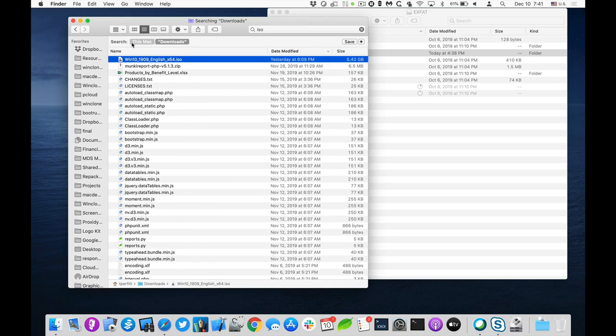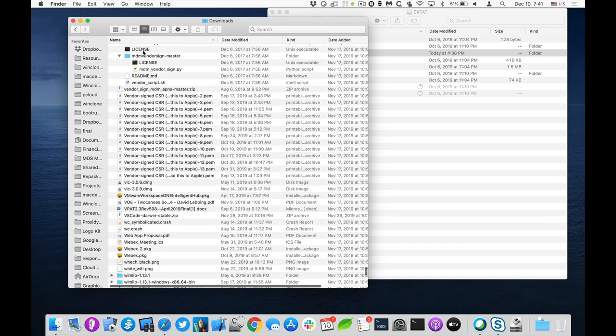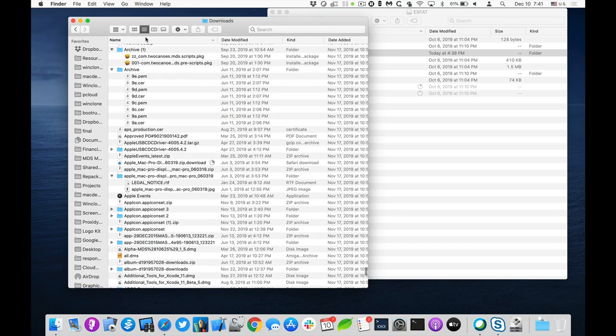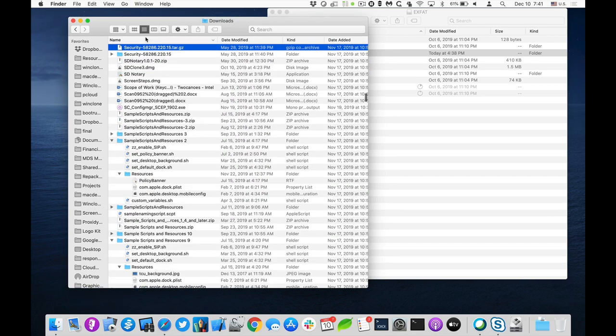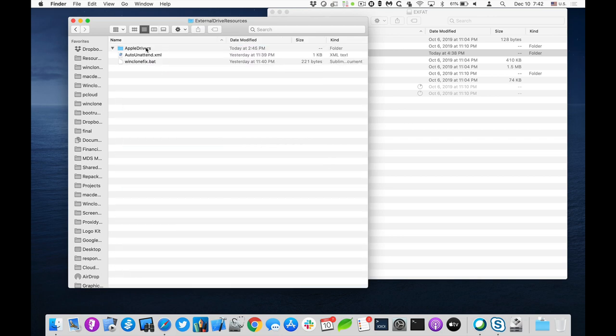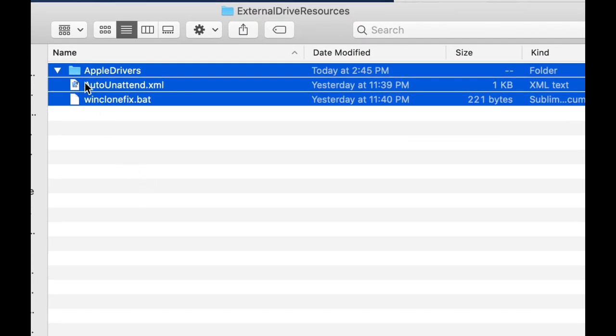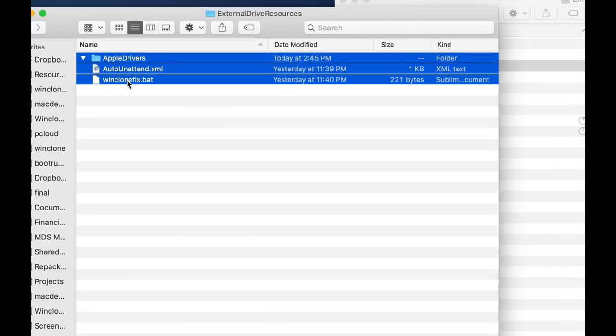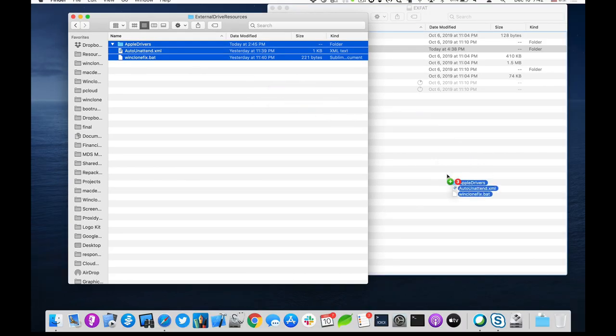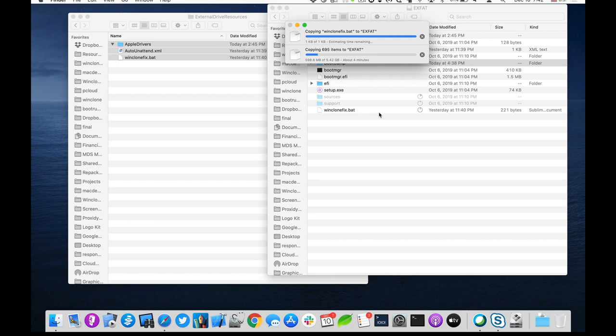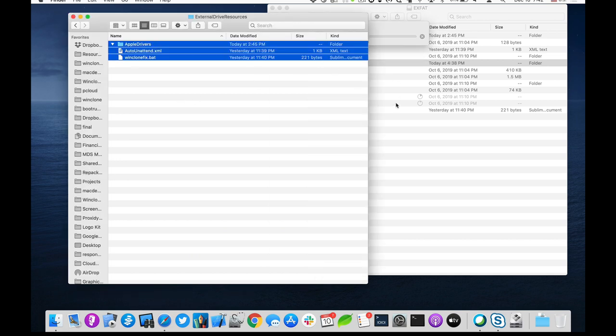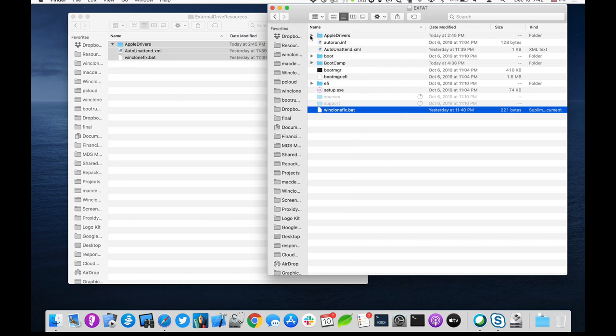The last thing I need to put in there is also, if you download from the TuneKanoo site, there's an external drive resources that you download as a zip and it's got three items in it, Apple drivers, auto attend and win clone fix. And I'll drag that over and copy that to the top level as well. So those are a folder to put some drivers we need into it. A script to run and also a configuration file. So what we need to put inside this Apple drivers folder, it's empty right now as we go back to our,